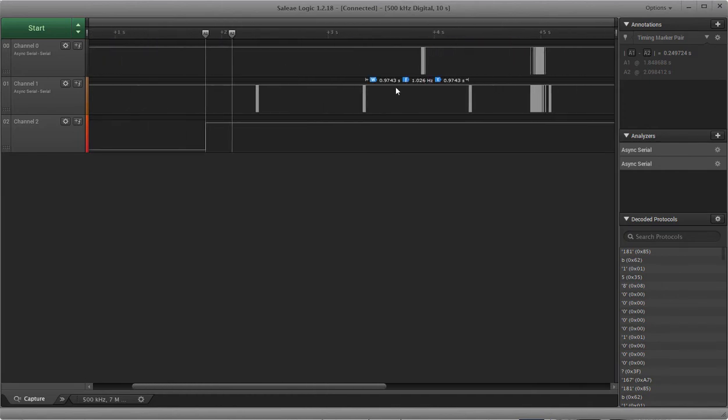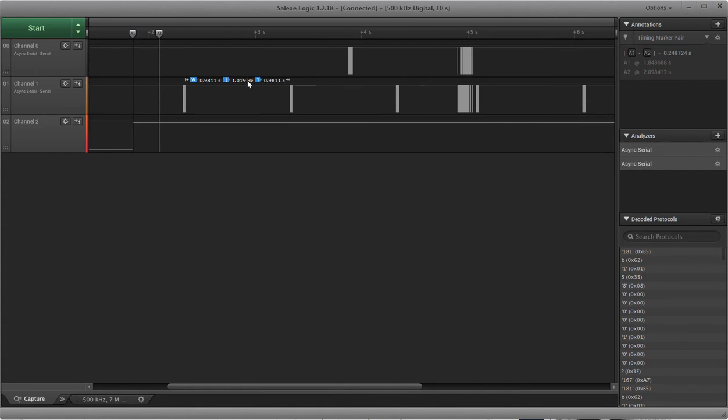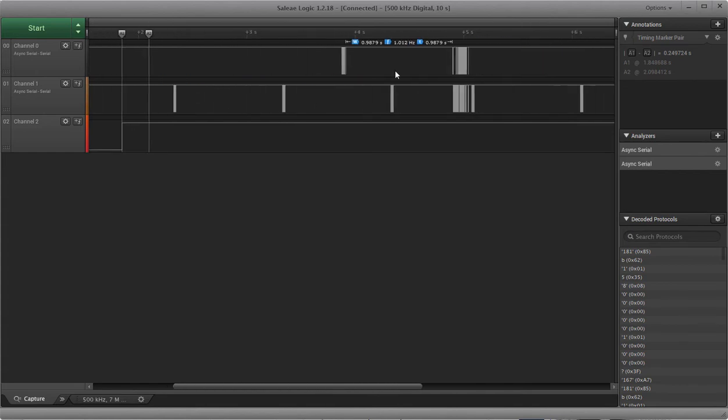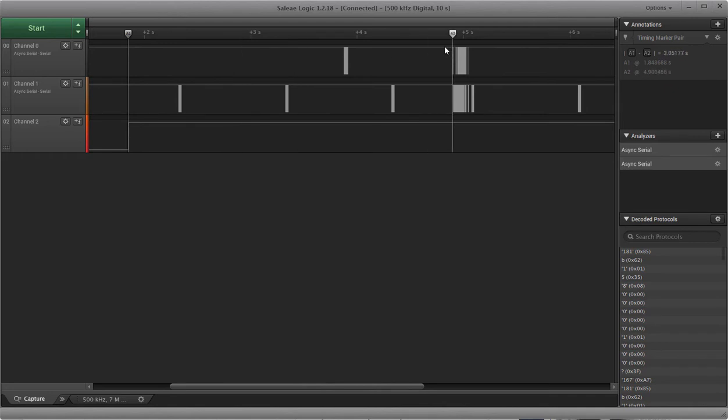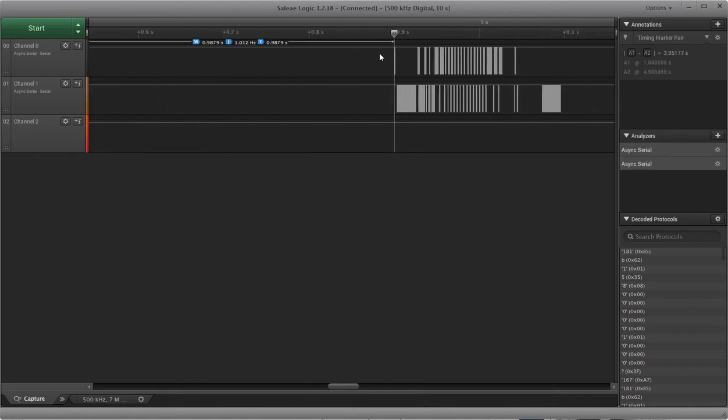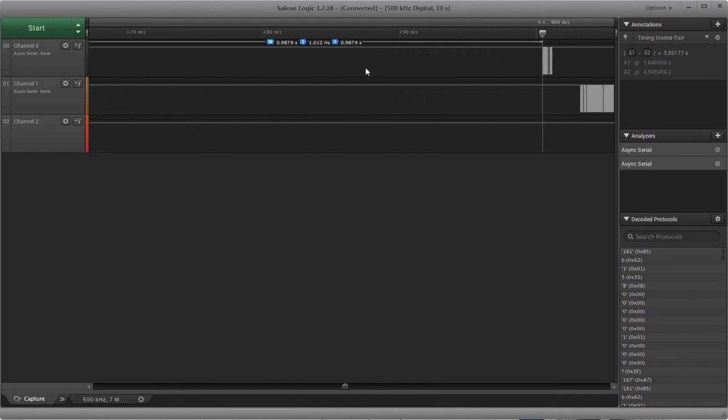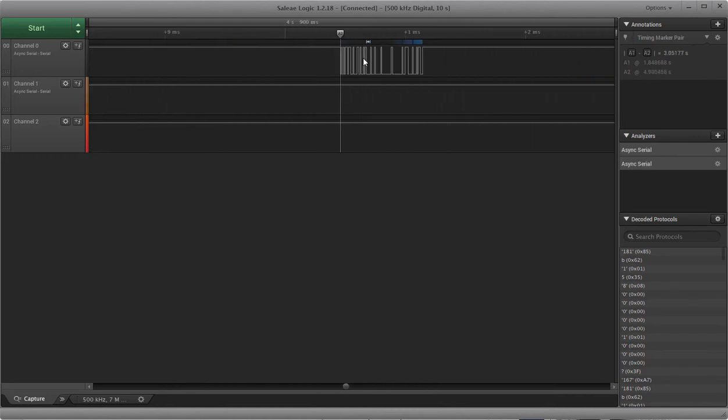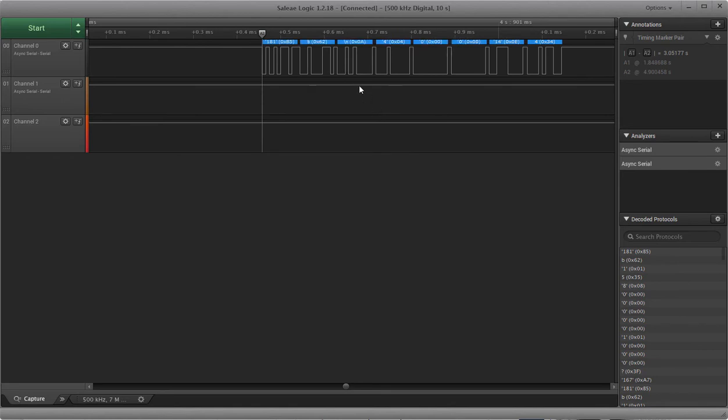And then after a few bursts, after these three, it sends another, let's see, how much later is that? It's about three seconds later and this is at 115,200.